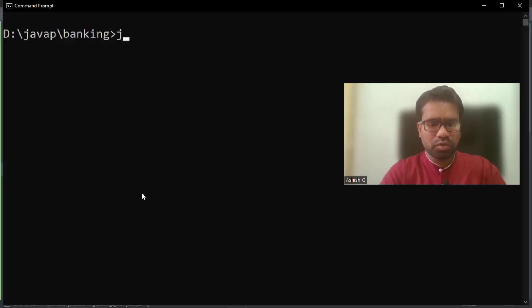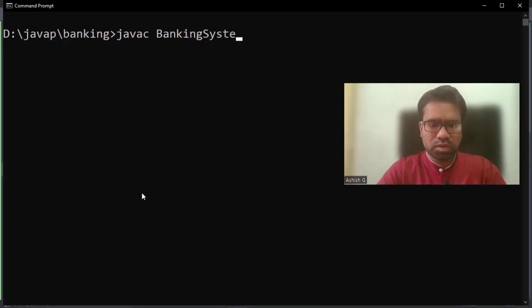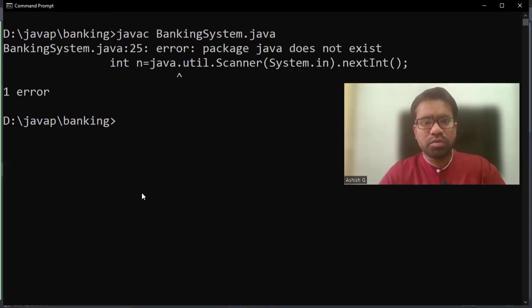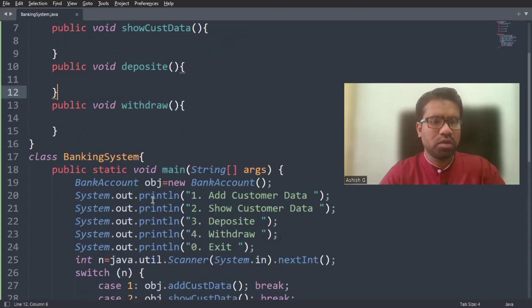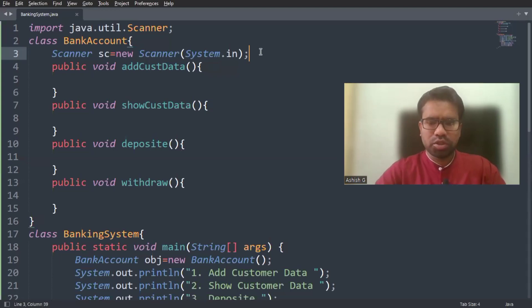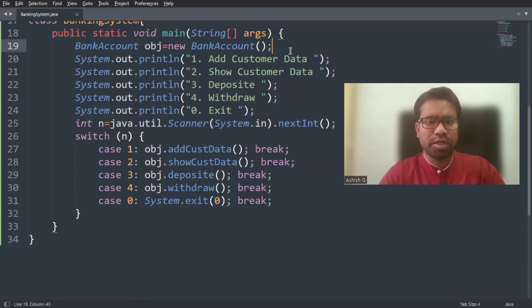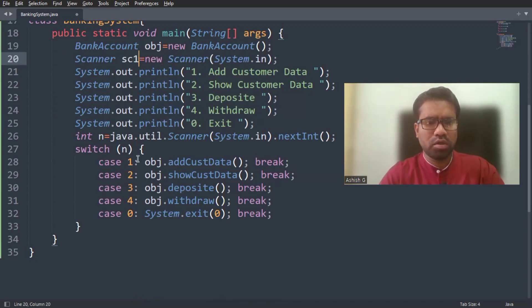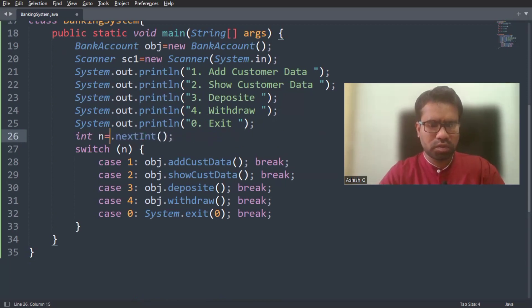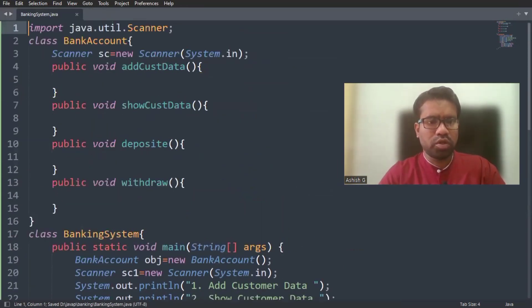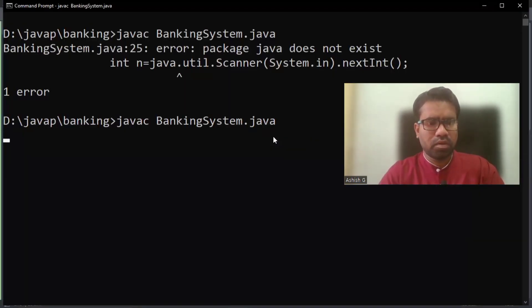Let me execute this program using javac BankingSystem.java. There's an error showing — the package java.util.Scanner, System does not access. I need to fix the Scanner import. I'm creating the Scanner object as c1.next() and adding the java.util.Scanner import. Now let me execute once again — yes, it's working.